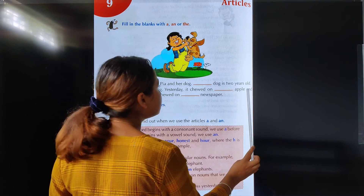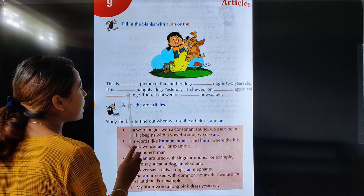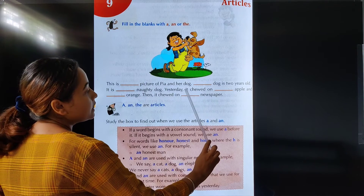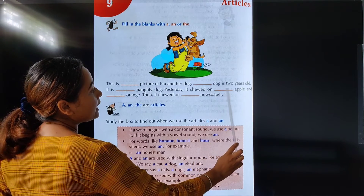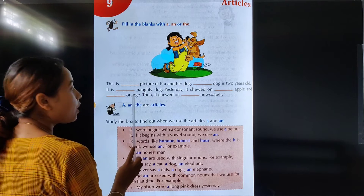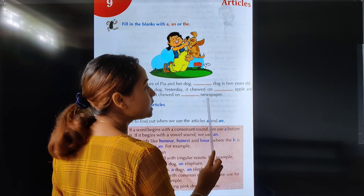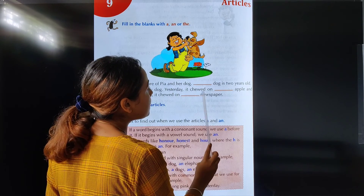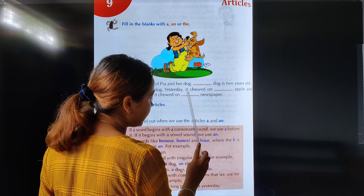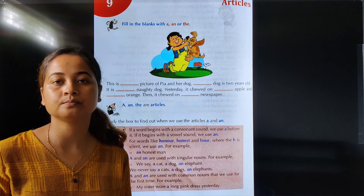An apple and an orange — O is also a vowel, so we write 'an'. Yesterday it chewed on an apple and an orange. Then it chewed on a newspaper. N is a consonant, so we have to write 'a'. A newspaper. Understood? Thank you.